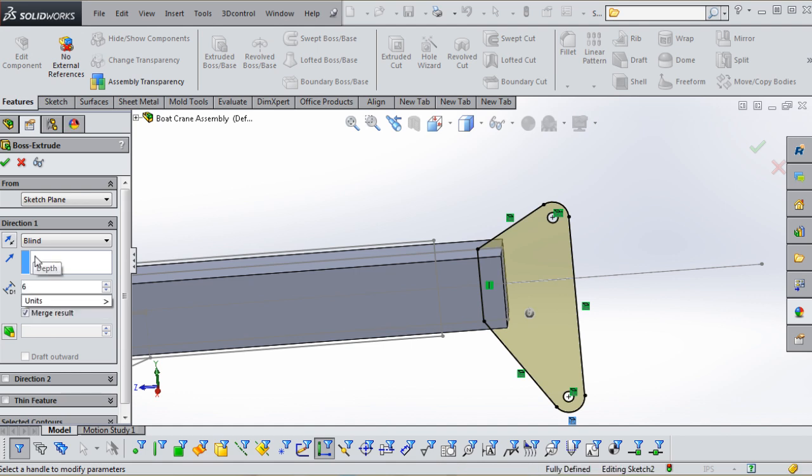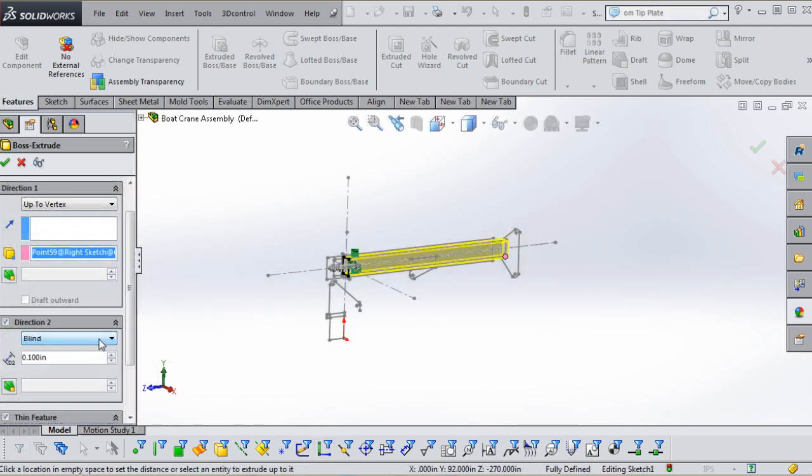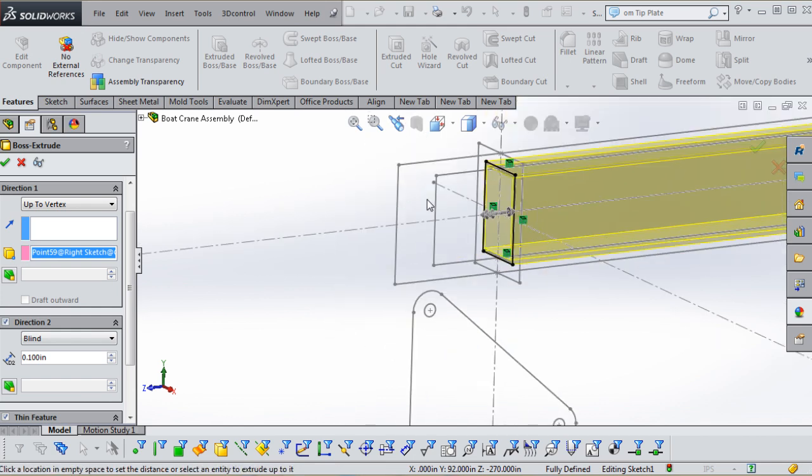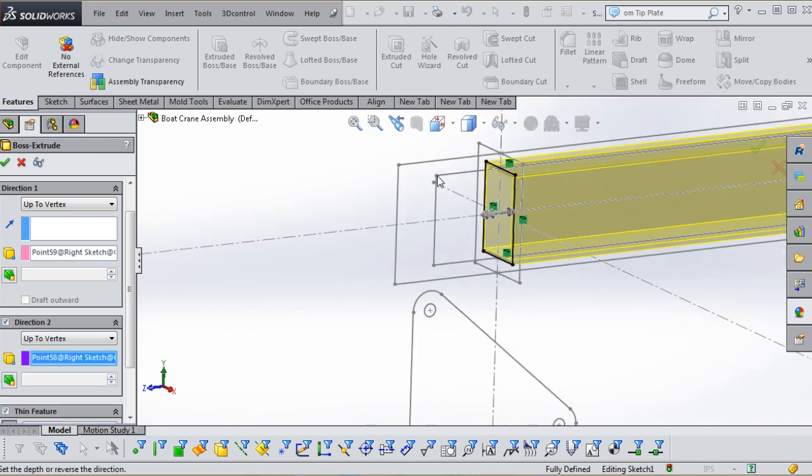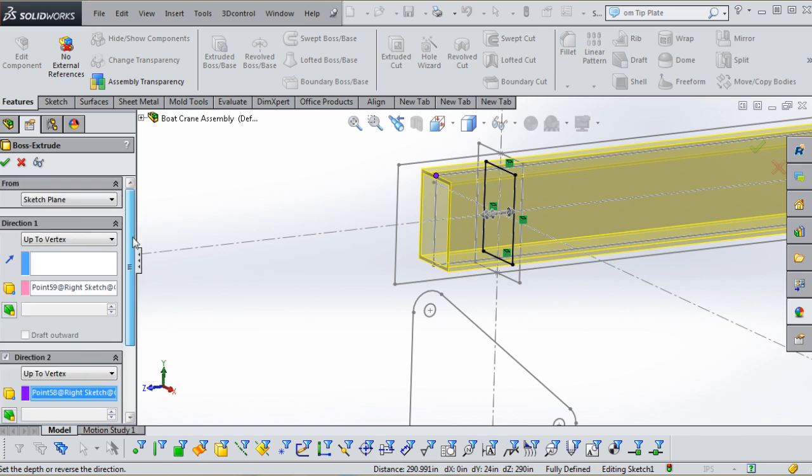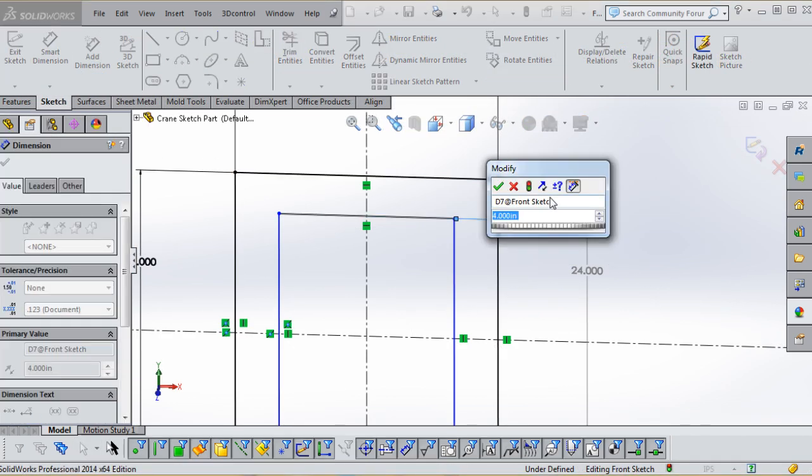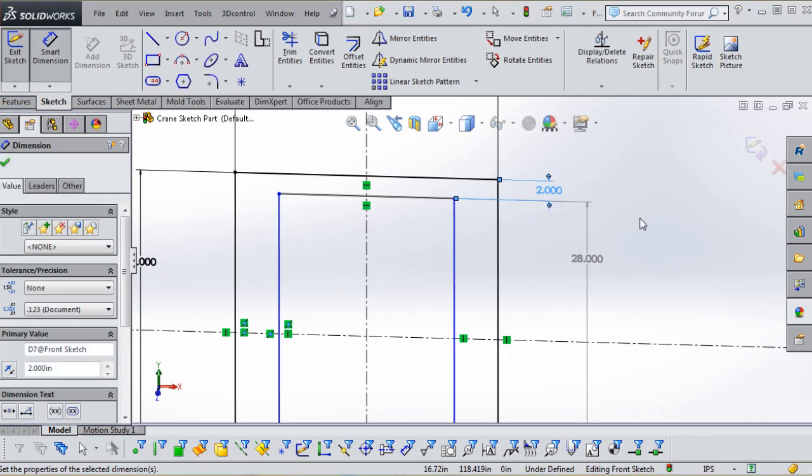This design is based on various crane designs I have seen and it provides an opportunity to model something that's familiar to most of us, containing a moderate amount of complexity and with elements of motion in order to demonstrate this sketch part in-context modeling technique.